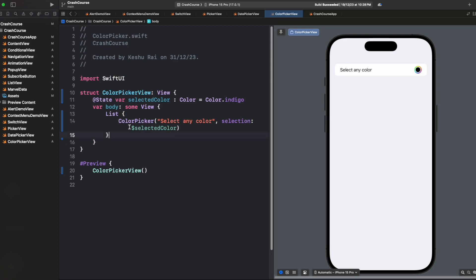So this is how color picker works. This is pretty easy. We just need to call color picker view and then we need to provide the title as well as a binding variable that will hold the selected color.